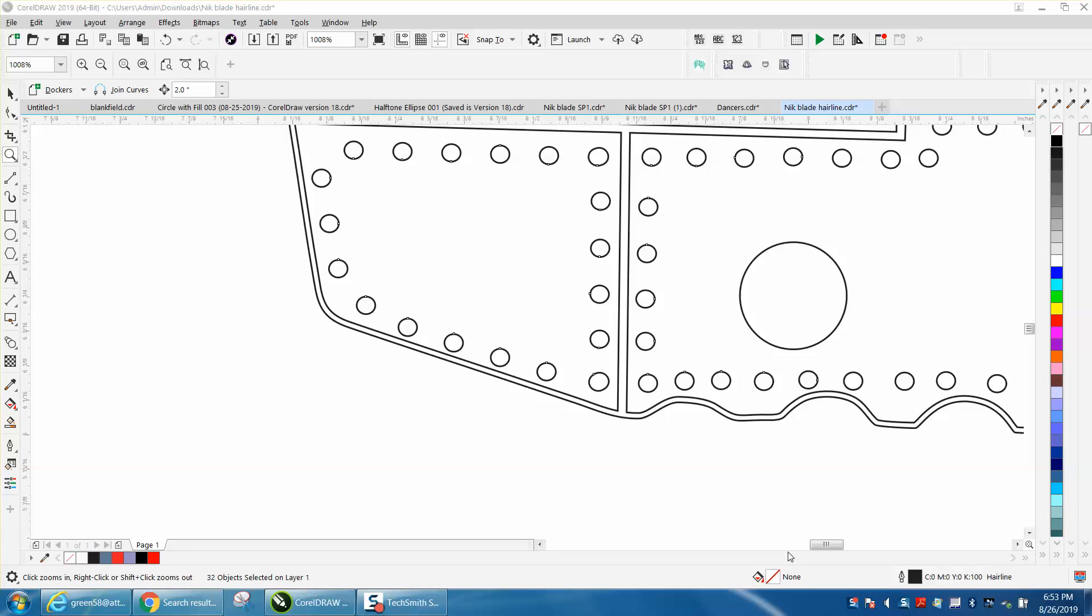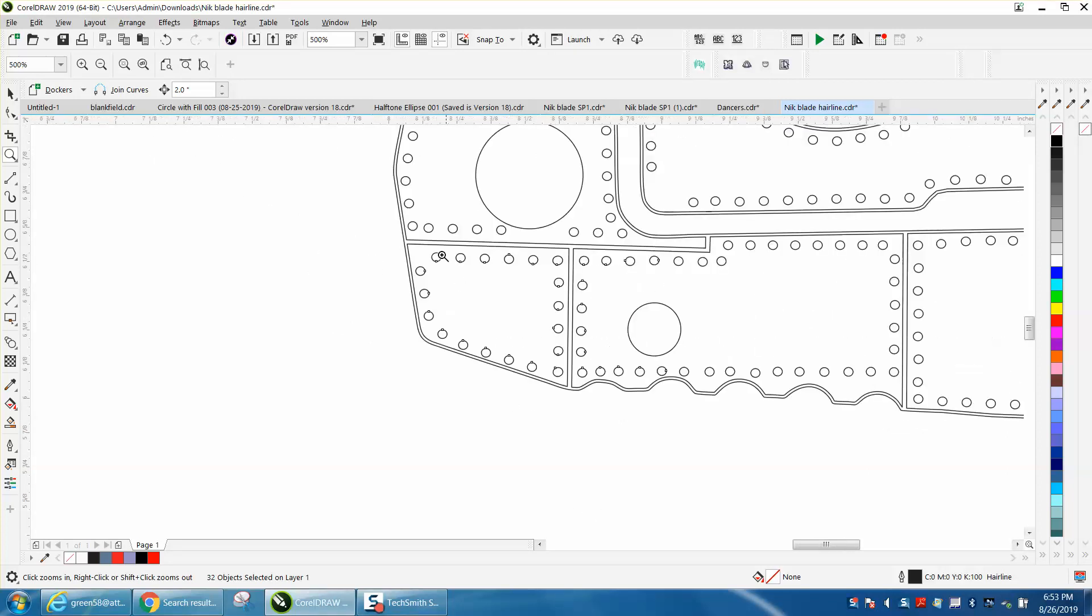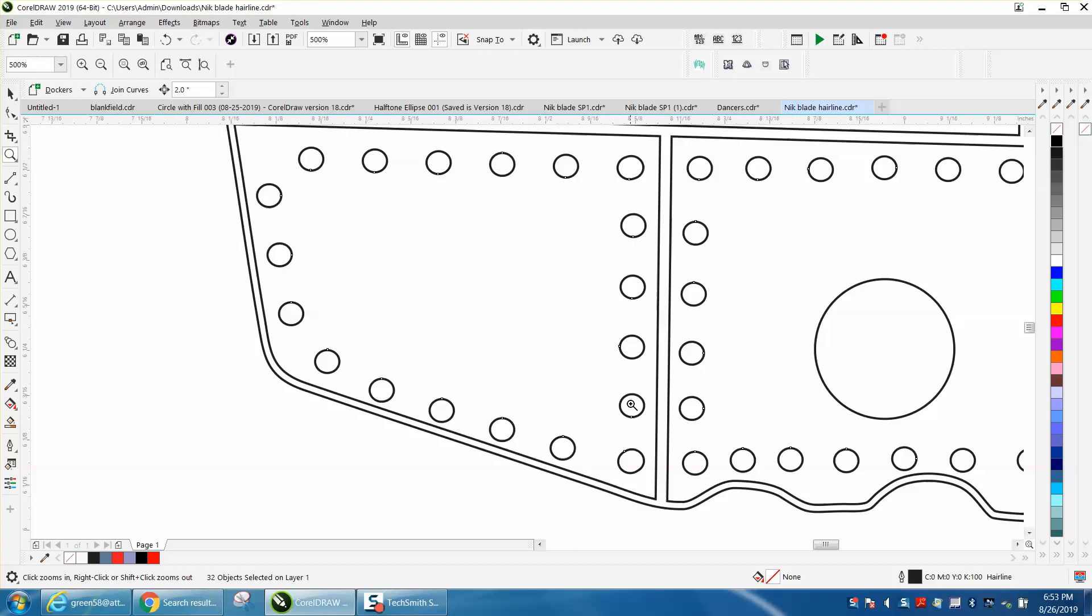Hi, it's me again with CorelDraw Tips and Tricks. I'm still trying to figure out a way to help this person change all these sizes of these holes.